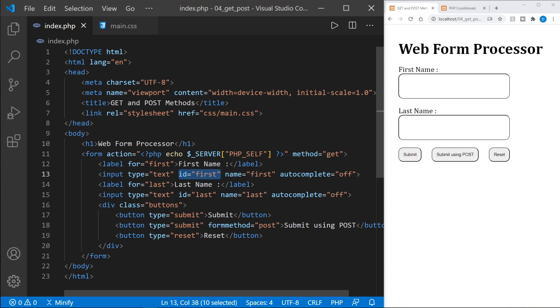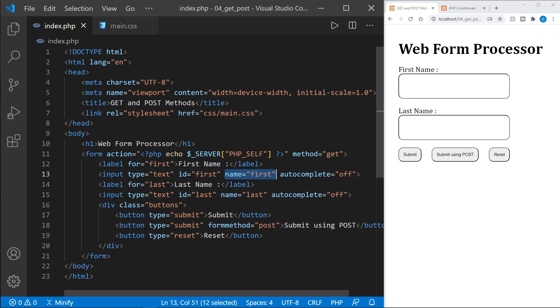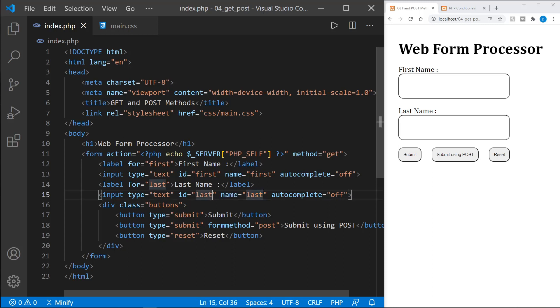The for attribute of the label needs to match the ID of the input element. But the name attribute is the one that you will see in the URL with a parameter. And so we put a name for first there and a name attribute for last in the second input. And that passes those parameters.